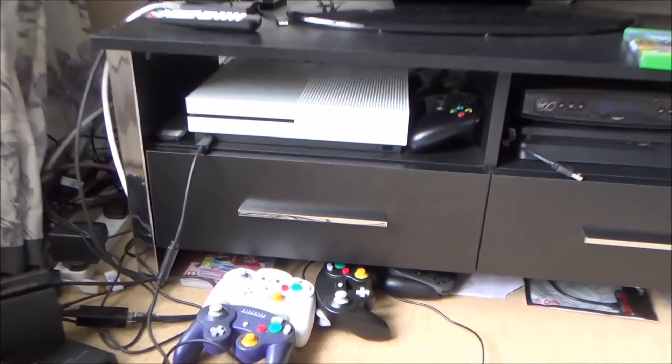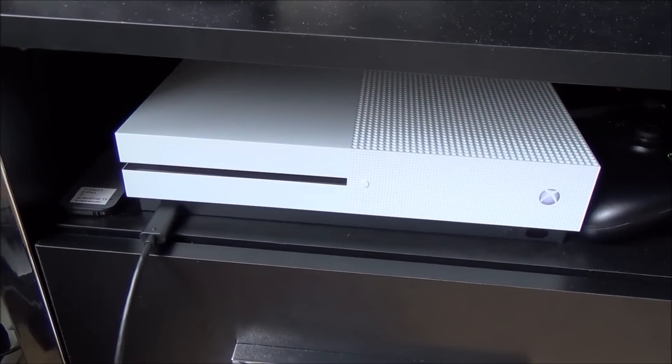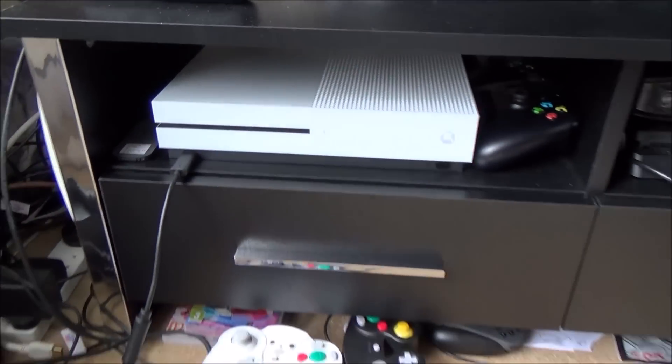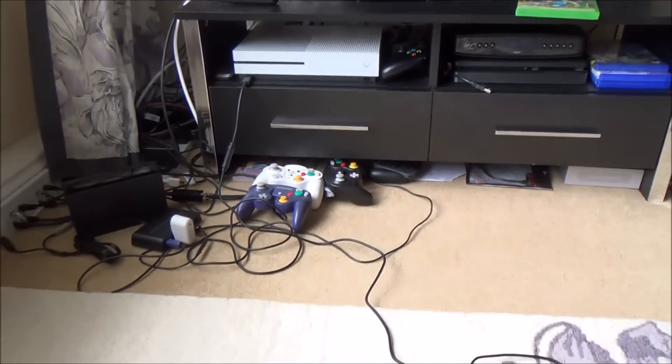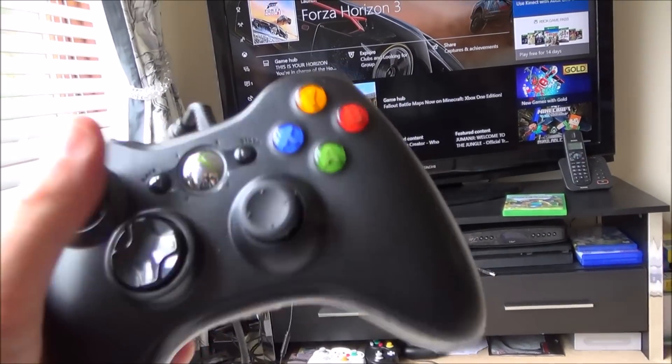Now if you were to plug it in via one of the USB ports straight into the Xbox it's not going to work, it doesn't recognize it at all, it doesn't even turn on.